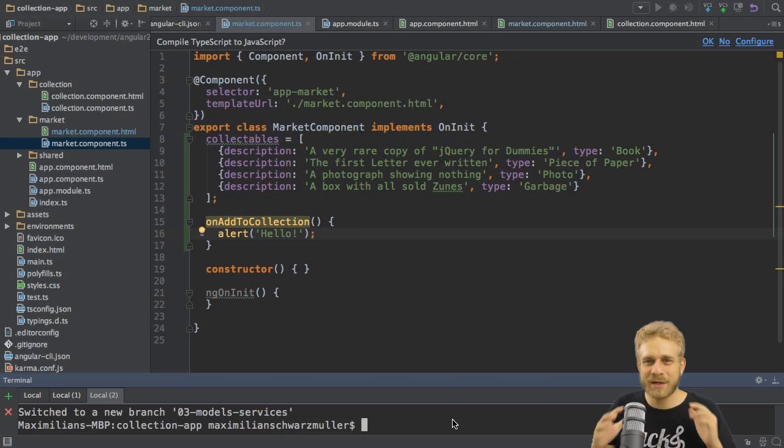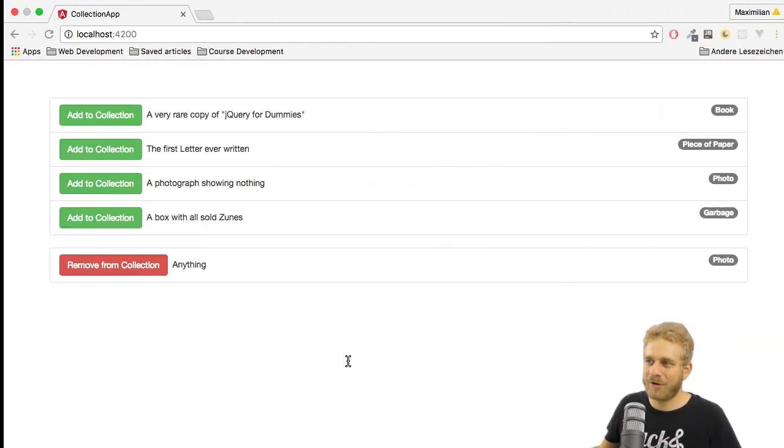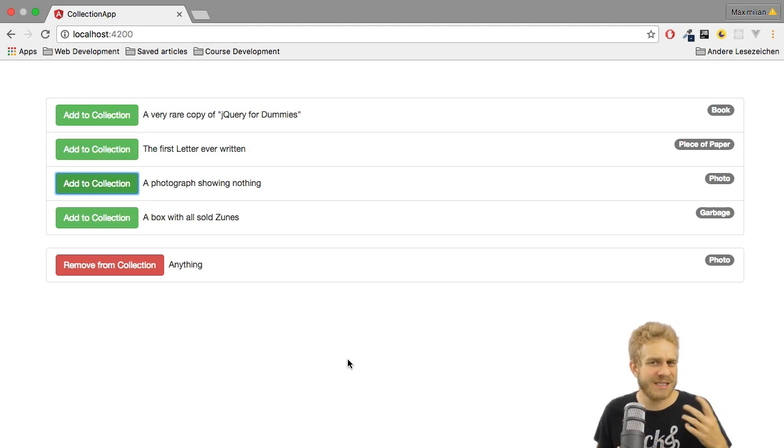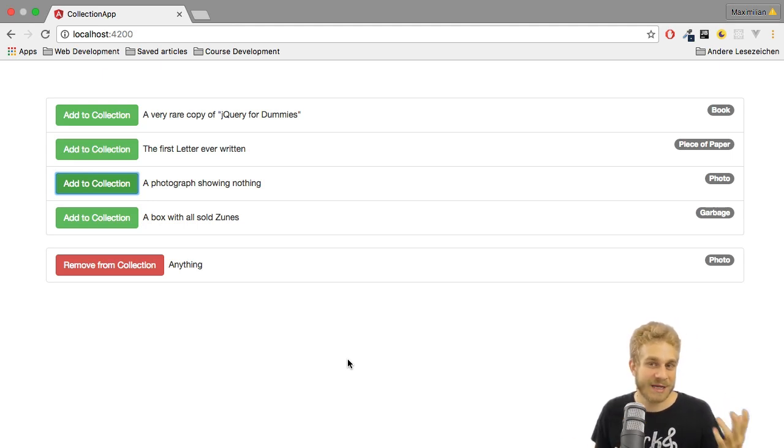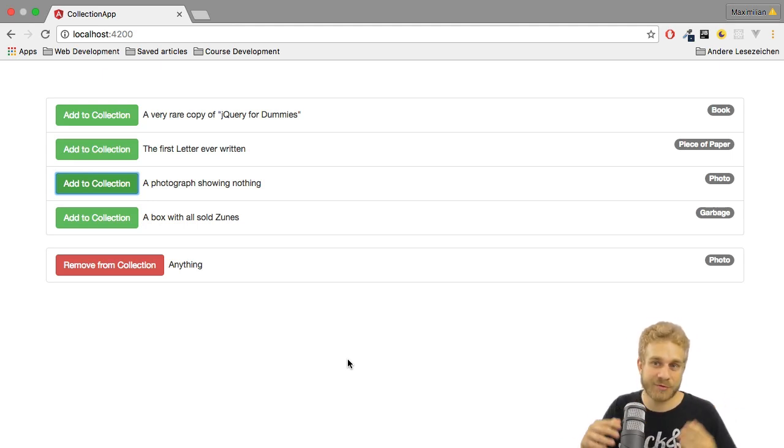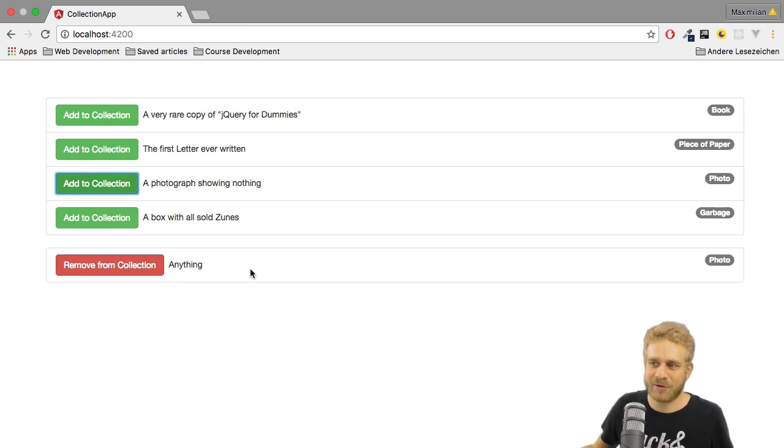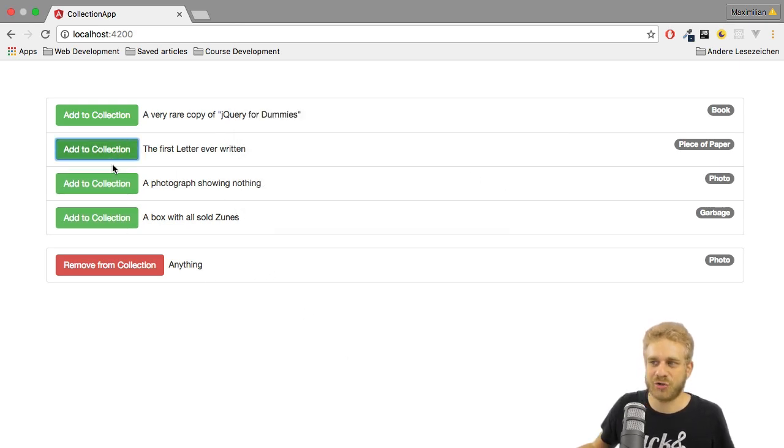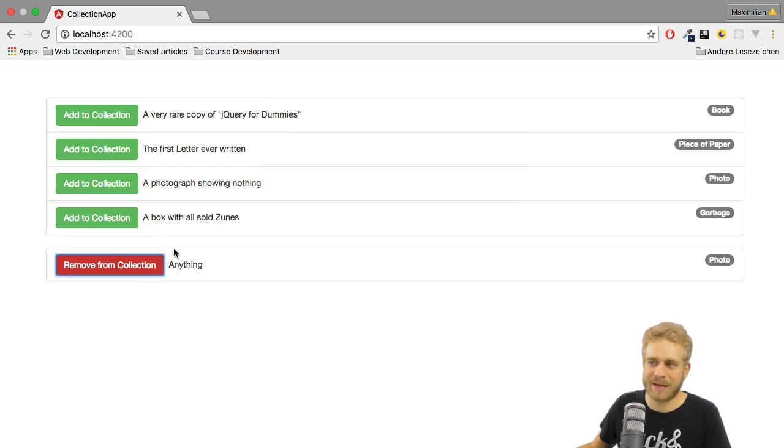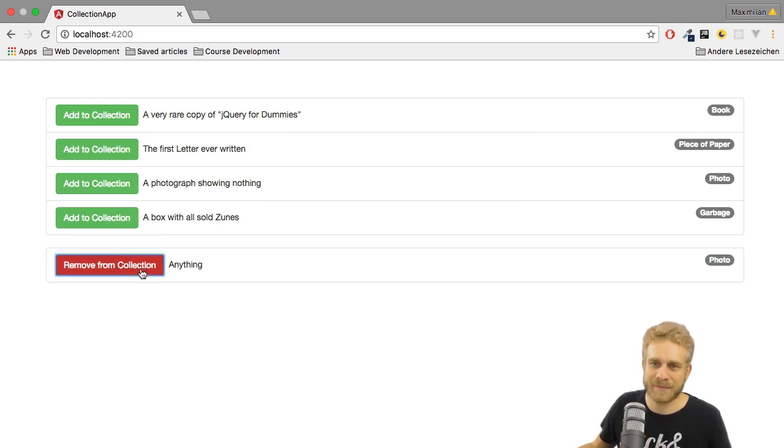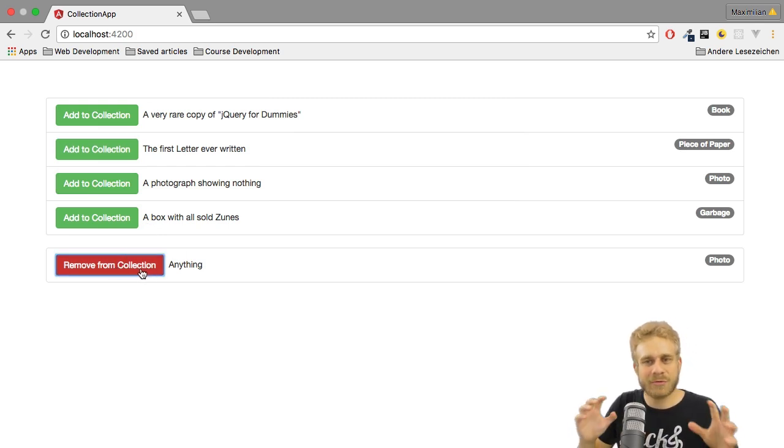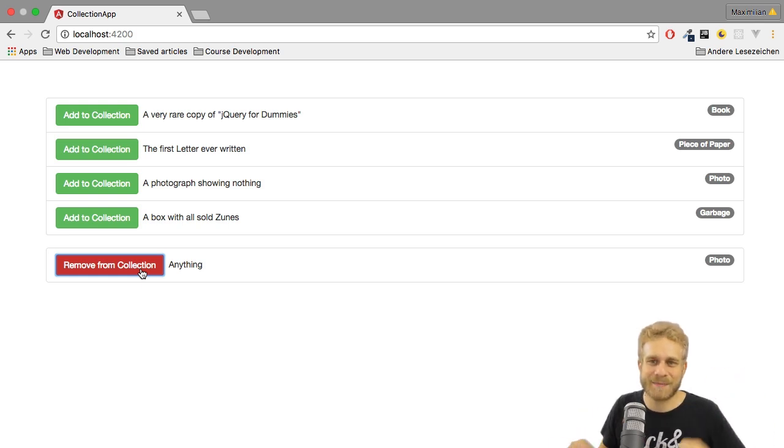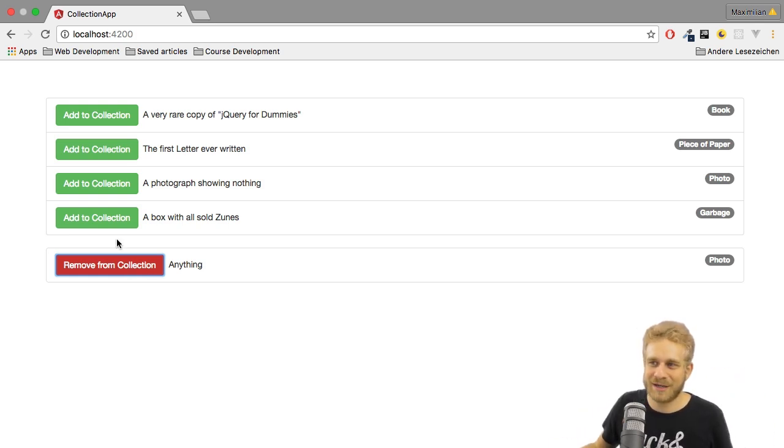So until now, we already built a lot. Our application now looks like this, which of course is not how it looks in the beginning or what we want to reach at the end. And also we can't really add something to the collection. All we get is this alert and this red button doesn't do anything. We also don't have routing. It might look like a lot is missing, but actually we're on the final steps to finish this application.